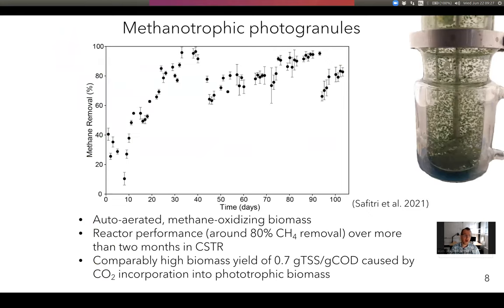What I present here are methane removal efficiencies over time — about 100 days between the start and end of the reactor. After a startup phase of a couple of weeks, methane removal was more or less stable at around 80%. We do not add any oxygen to this reactor at all, so every methane molecule that is oxidized is oxidized because of oxygen generated by cyanobacteria. In the reactor, we had a comparably high biomass yield of about 0.7 grams TSS per gram COD, caused by incorporation of CO2 into the growing phototrophic biomass.